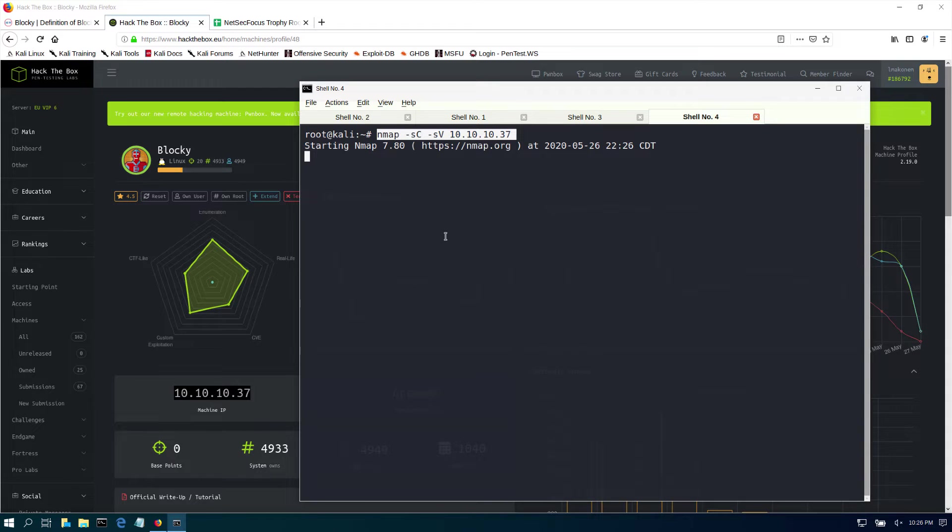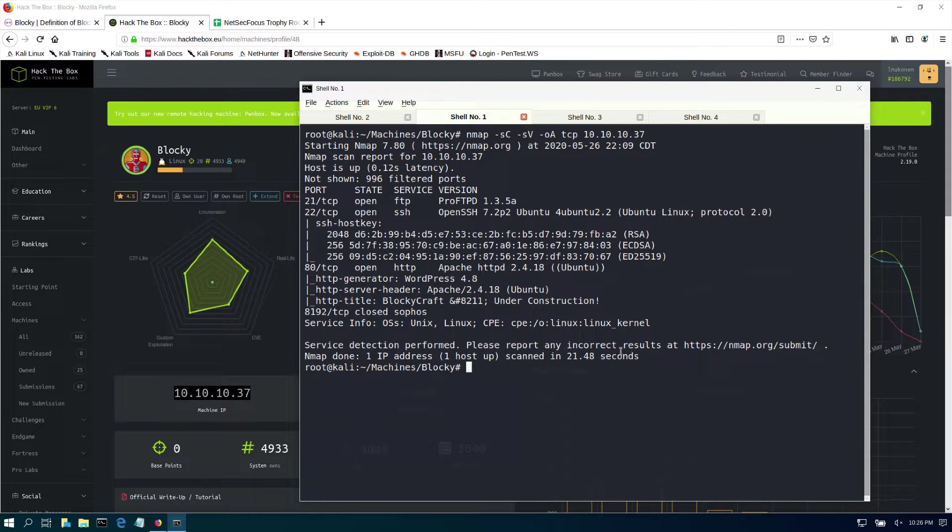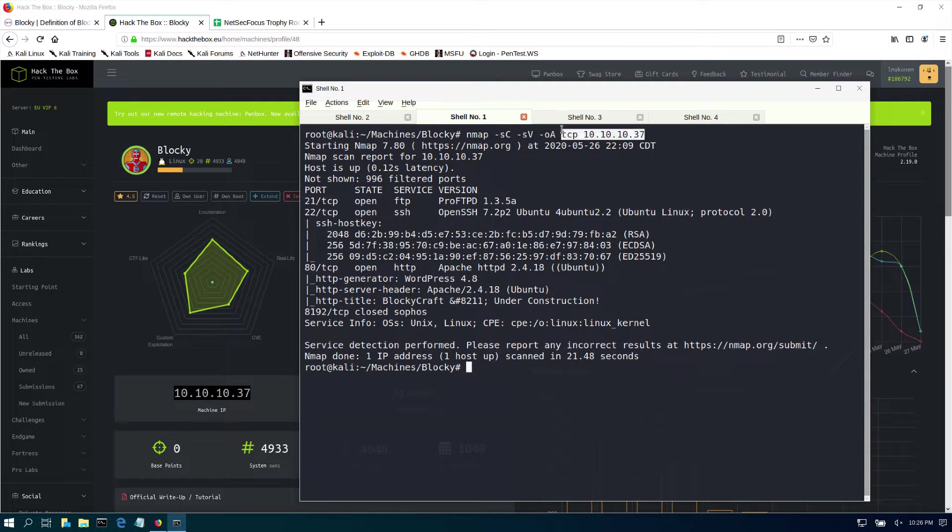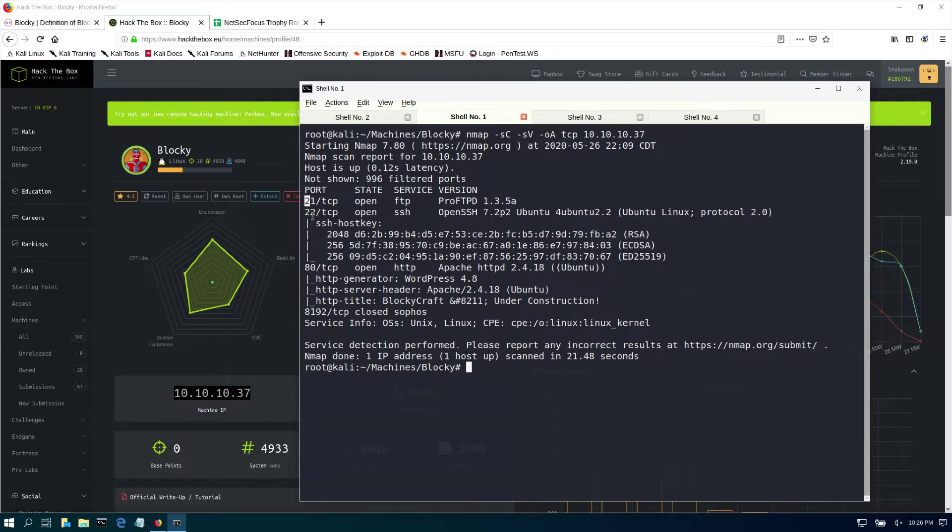Giving this scan a little bit of time, we'll be able to see that I ran it earlier to save us time so we don't have to wait. The only difference is that I output it to TCP, but we got port 21 for FTP, 22, 80, and 8190.